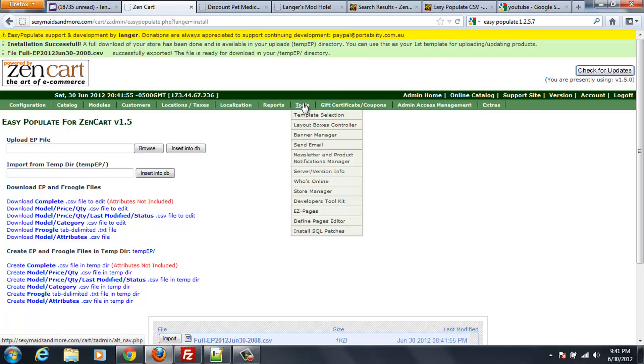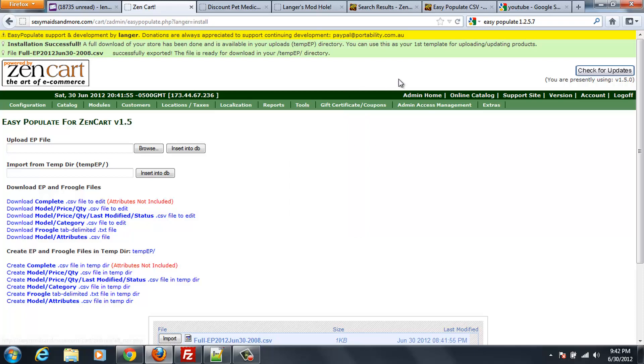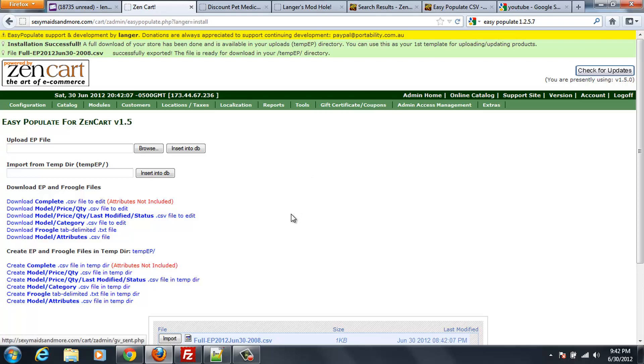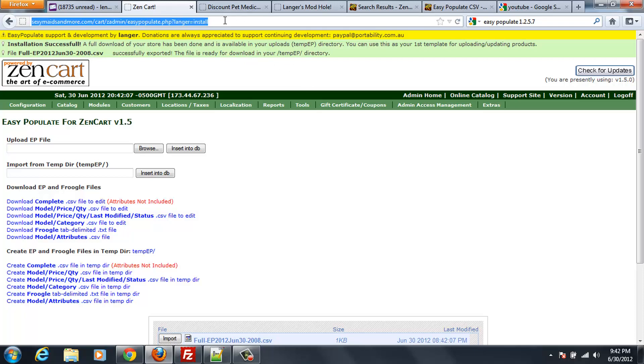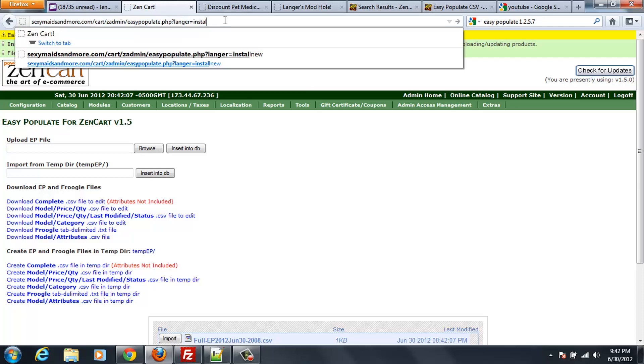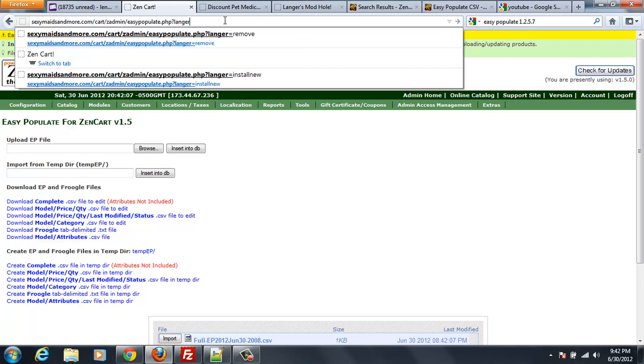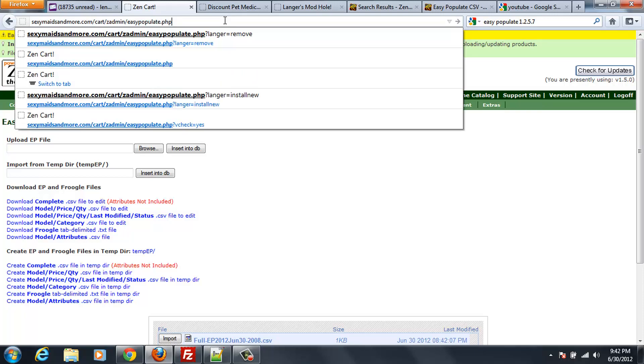So now I go to the tools and there's no link there. So I don't know what the anomaly is about the link but what you're going to want to do is in order to be able to use Easy Populate all you have to do is you go into your admin and then at the end of admin just type in Easy Populate PHP.